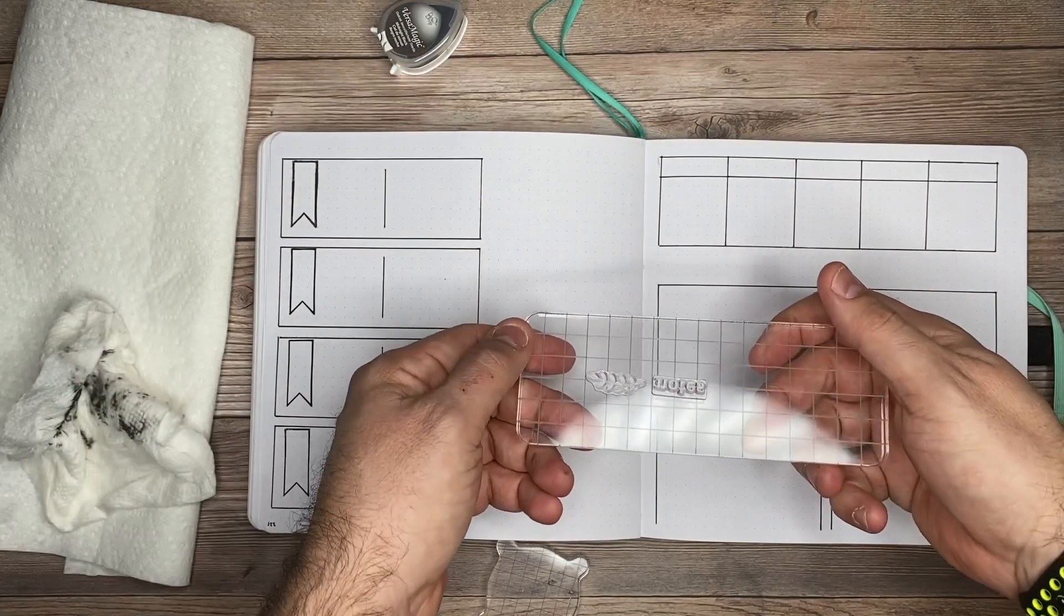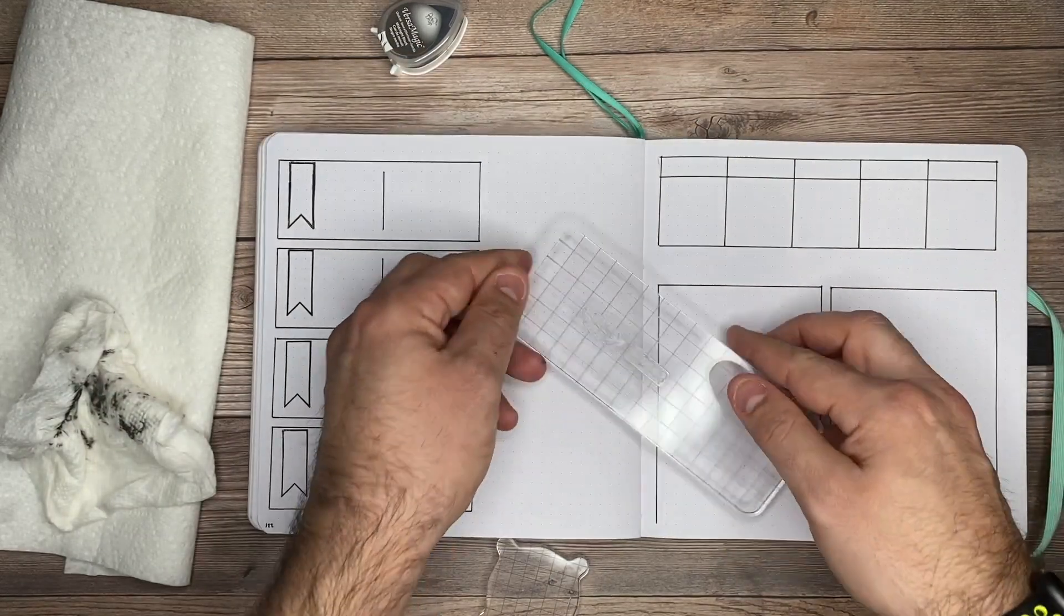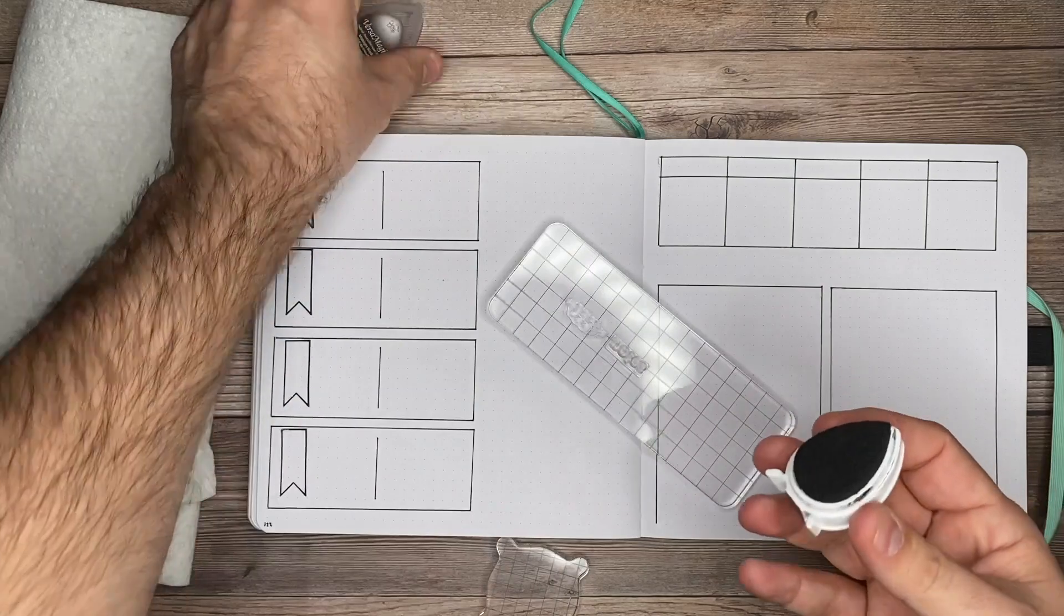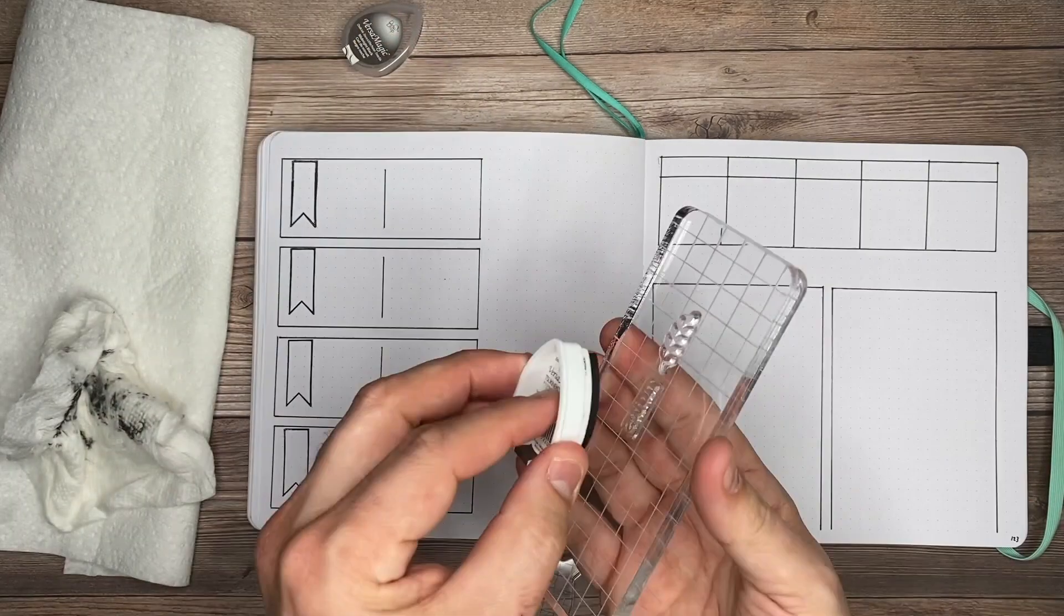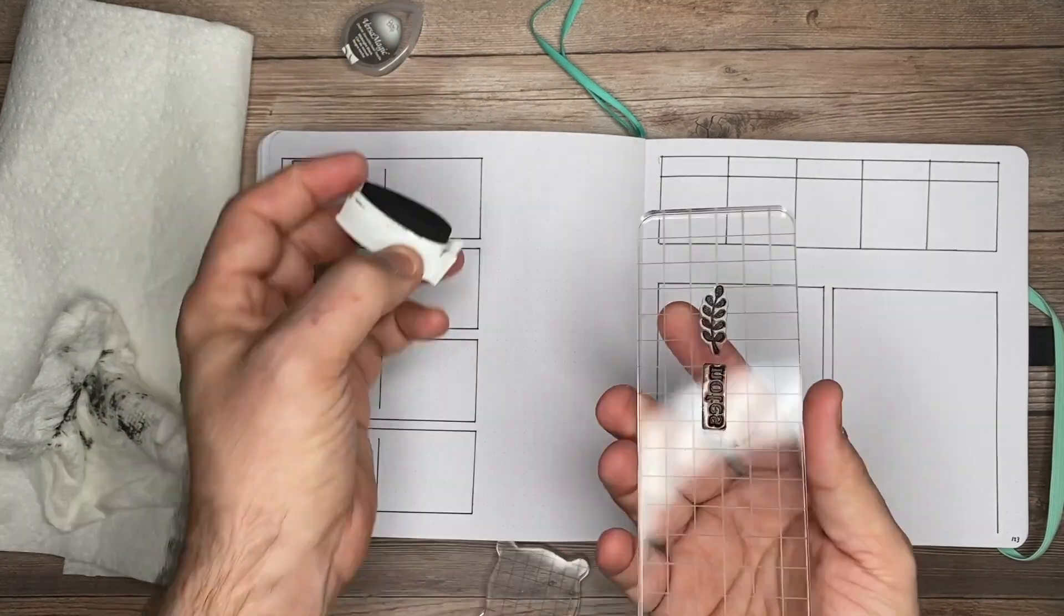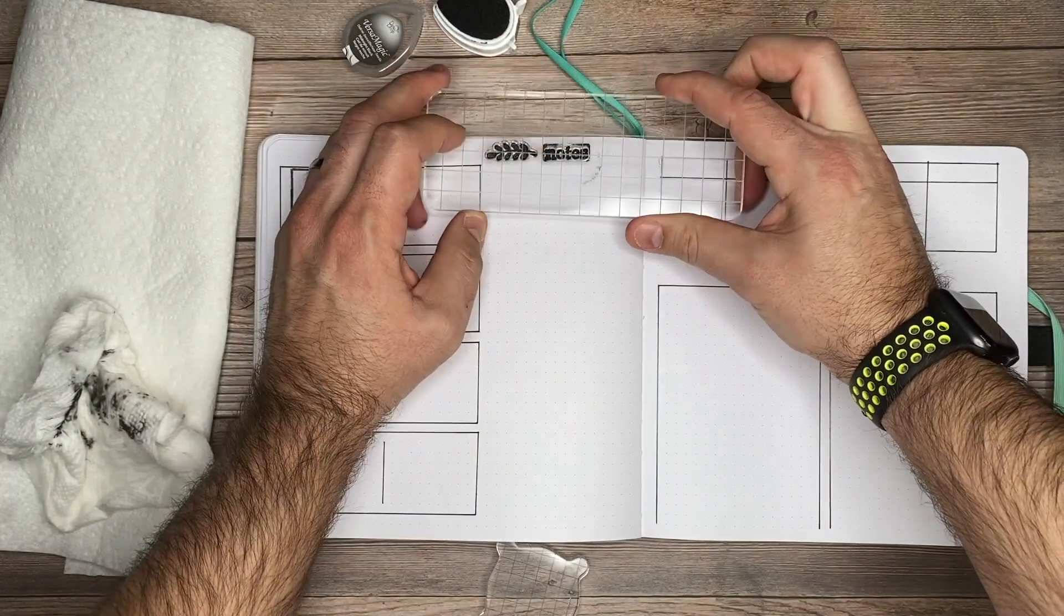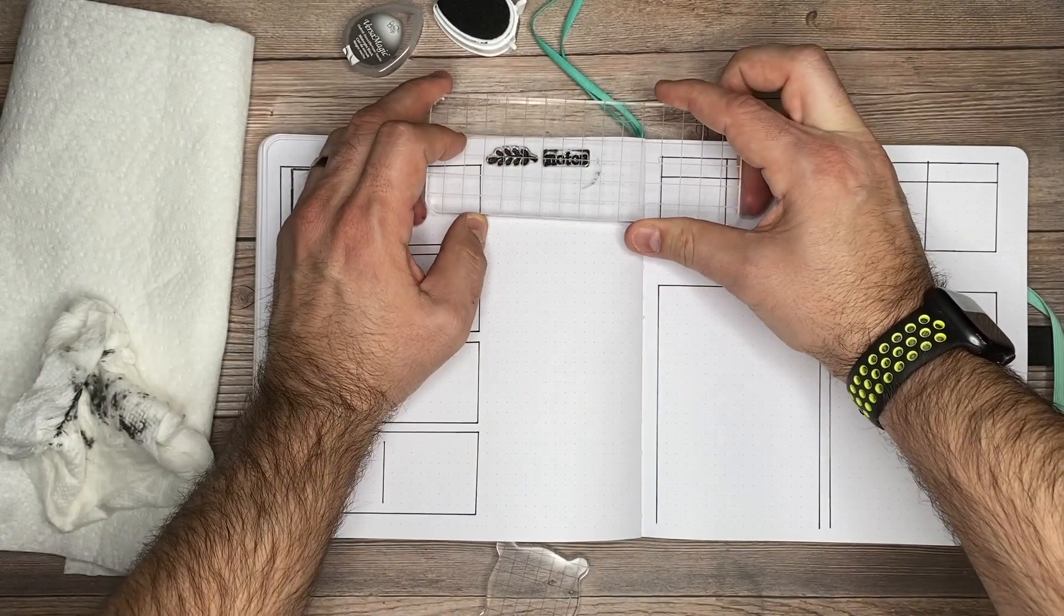I'll take my ink pad and just dab on top to make sure I'm getting all of the ink over the stamp. Then I'll place it right on top with a little bit of pressure, press down, and we've got our stamp.